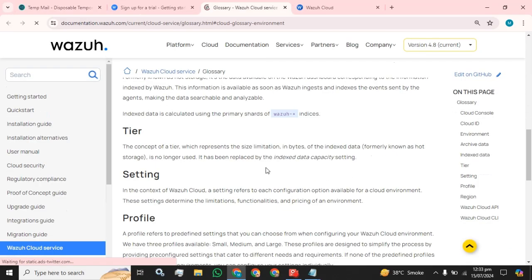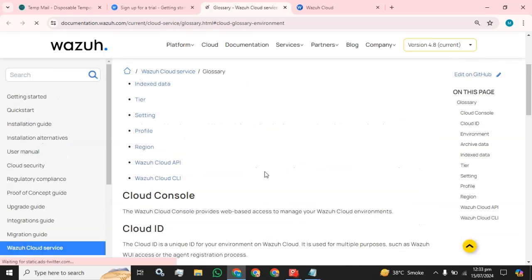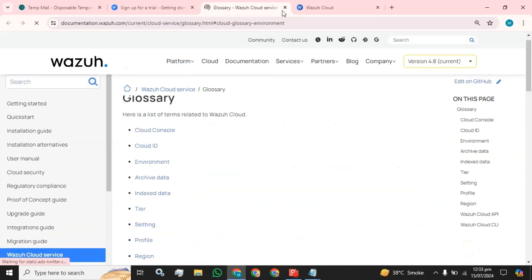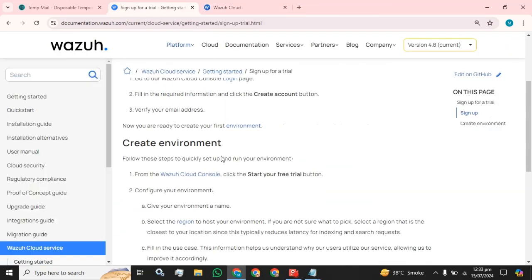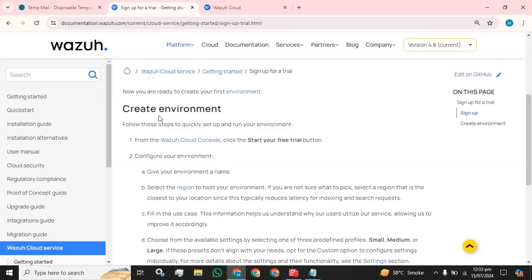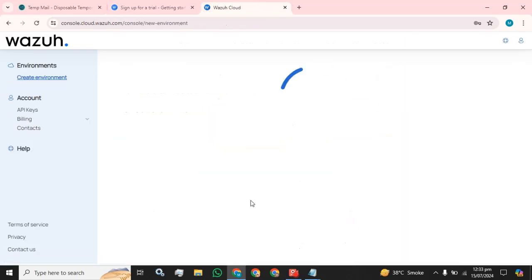I am going to click on this first environment button. These are the instructions you can use. Now what we have to do? Create environment. Follow these steps to quickly set up your environment from the Wazuh cloud control. Click the start your free trial button. I am going to click on this start free trial button.